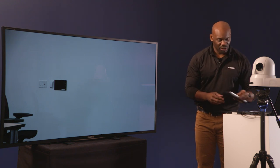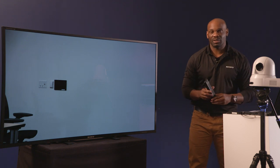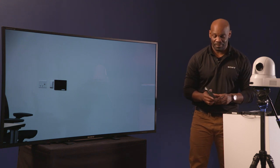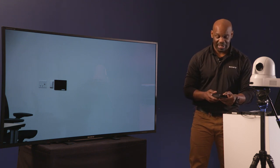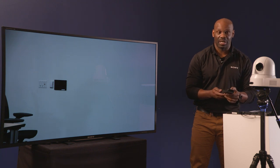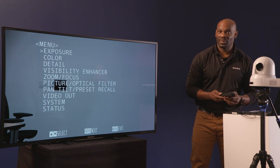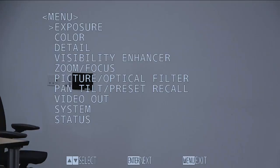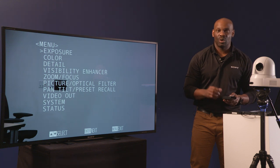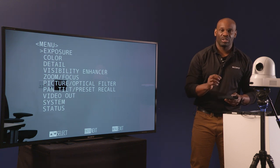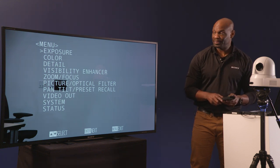First you want to use your RM-EV100 IR remote, select your camera and then hit data screen on that RM-EV100 IR remote. This will bring up the on-screen display menu. Your on-screen display menu can only be seen on the HDMI output or your 3G-SDI output.